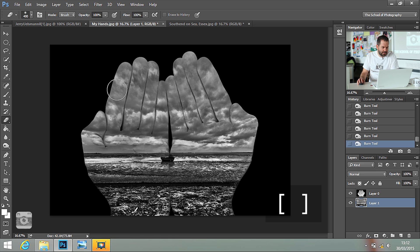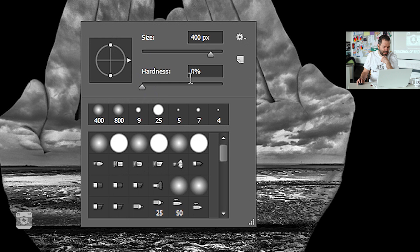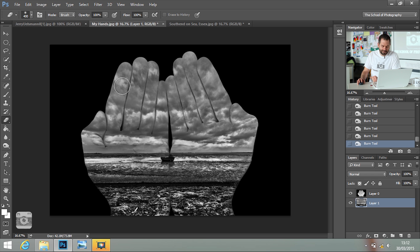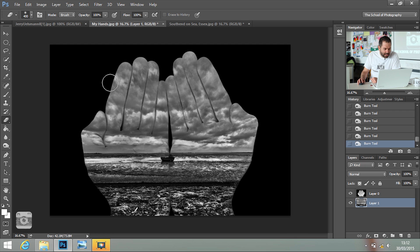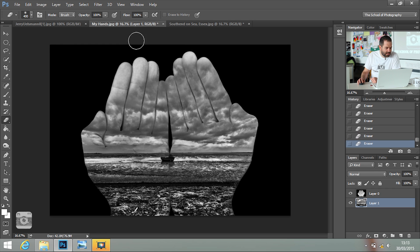Yeah, that size brush will do. And make sure that the hardness of it is soft, so down to 0% there. Press Return. And then you've got your eraser here. And then all you do is erase back bits that you don't want.